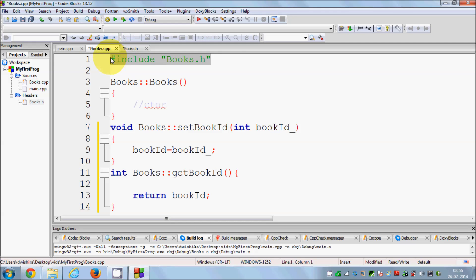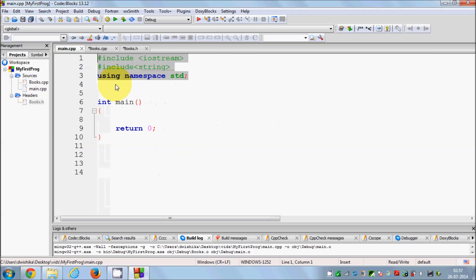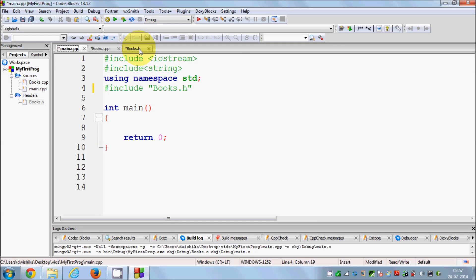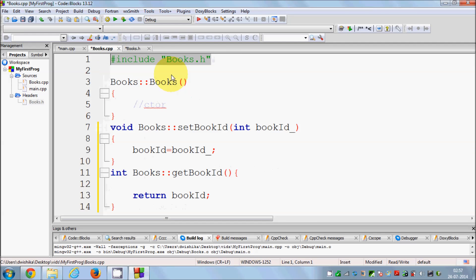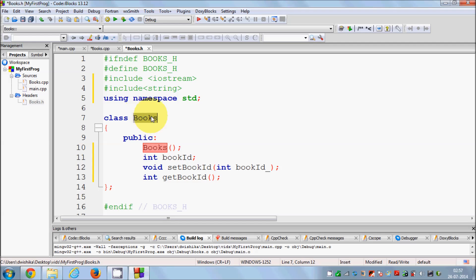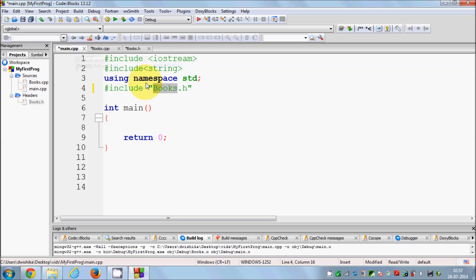In your CPP file, including the header file means it can see the declarations and provide source code for those member functions. Now in your main.cpp, you need to include 'books.h' so that main knows there is a class declared in that header file. Once you include books.h in main.cpp, it will find the class declaration and know that the Books class exists and can be used.